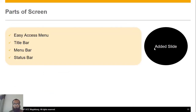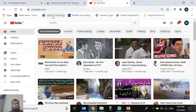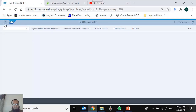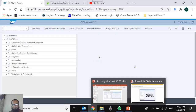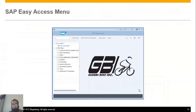We have gone through the four parts of the screen: the Easy Access Menu, title bar, menu bar, and status bar. There is important information in the title bar and status bar which you should know. This is the Easy Access Menu and the company logo which usually appears in the center — sometimes the system fetches it, sometimes it doesn't, and you may see a broken image icon instead.